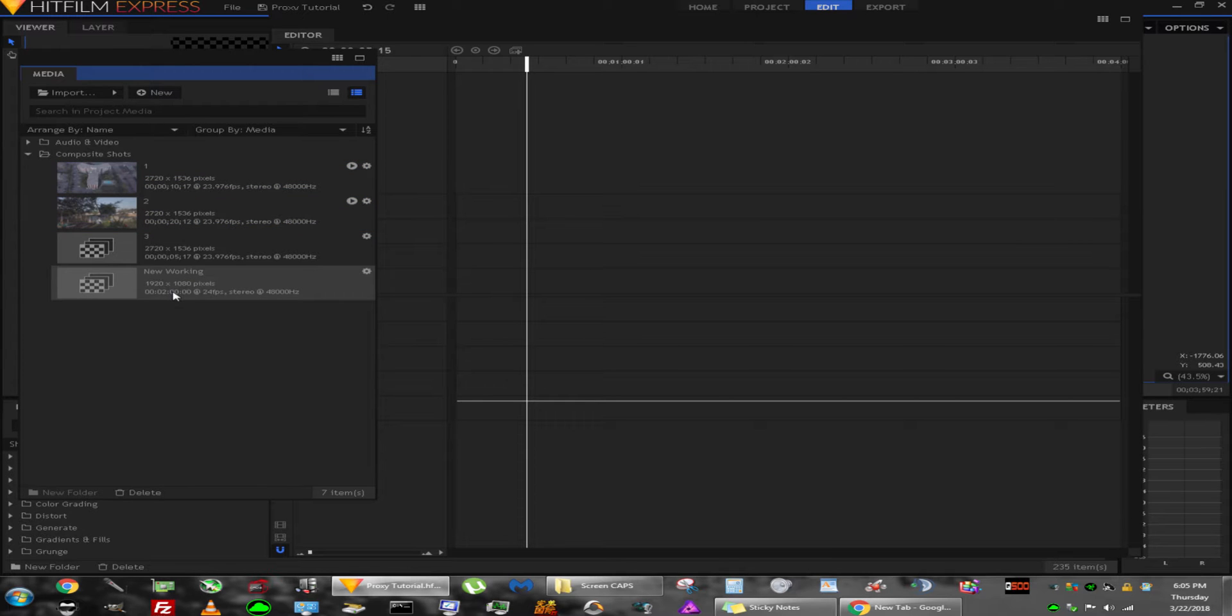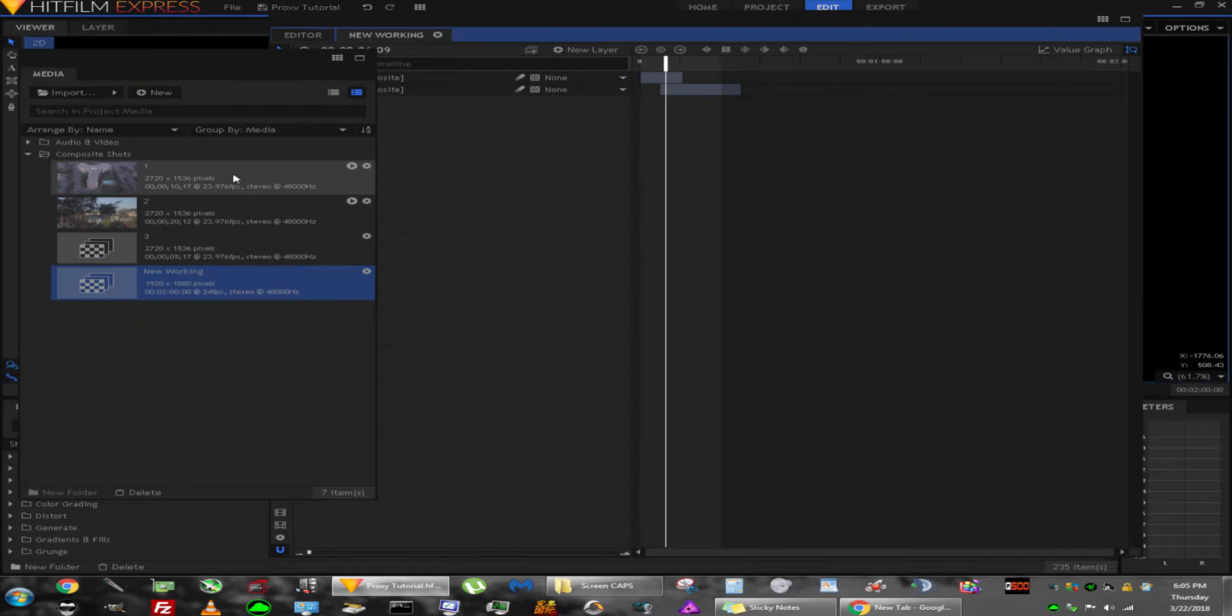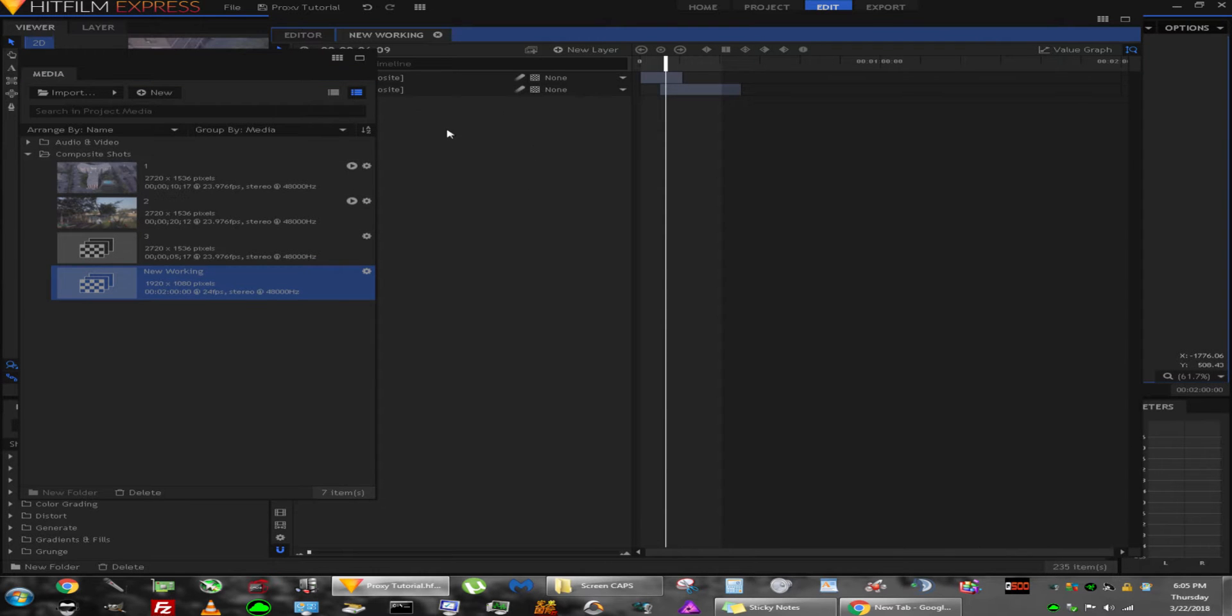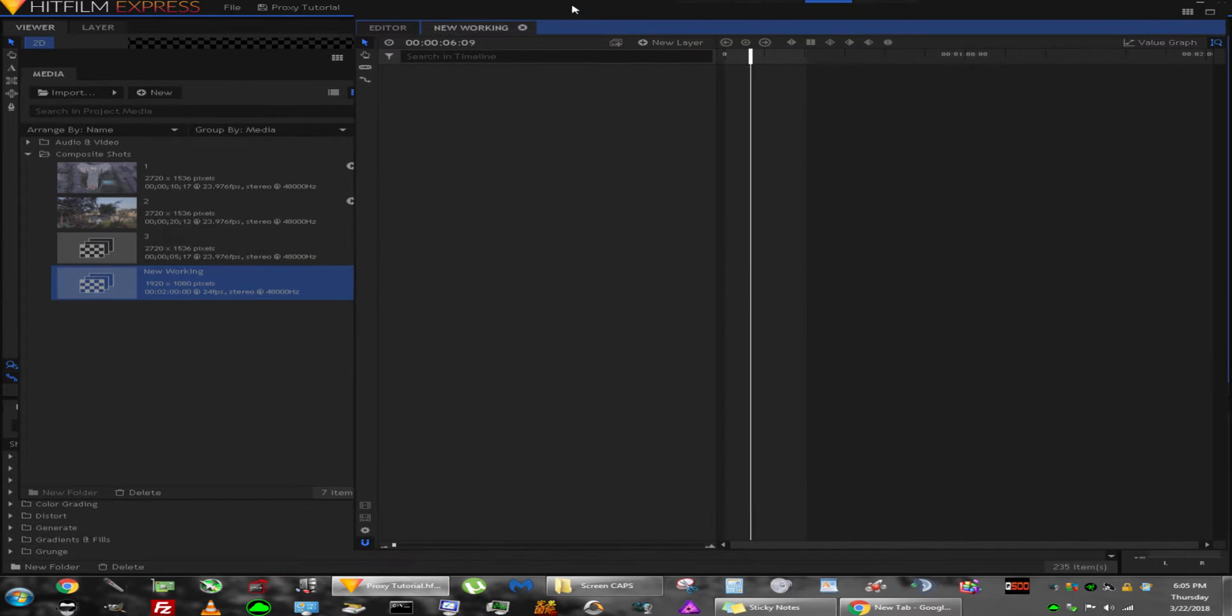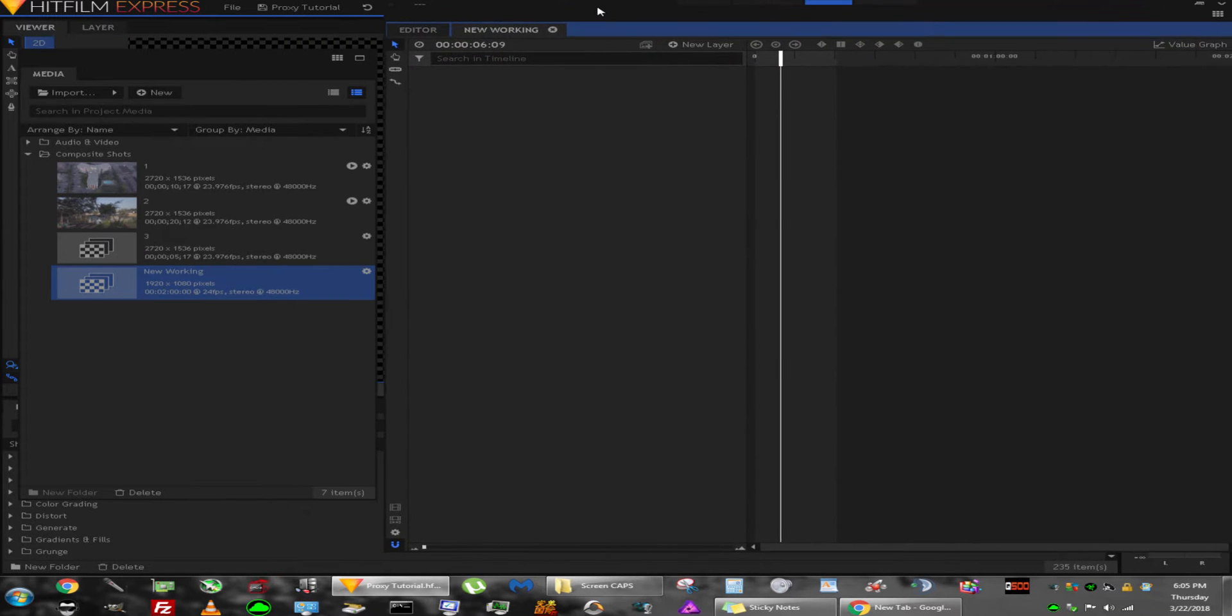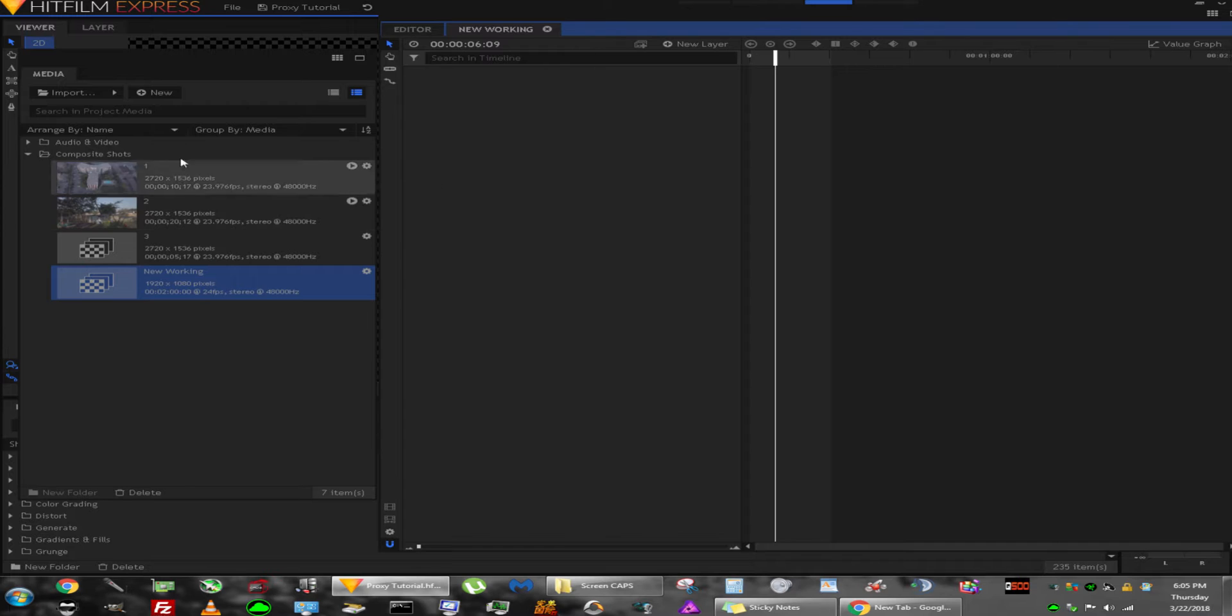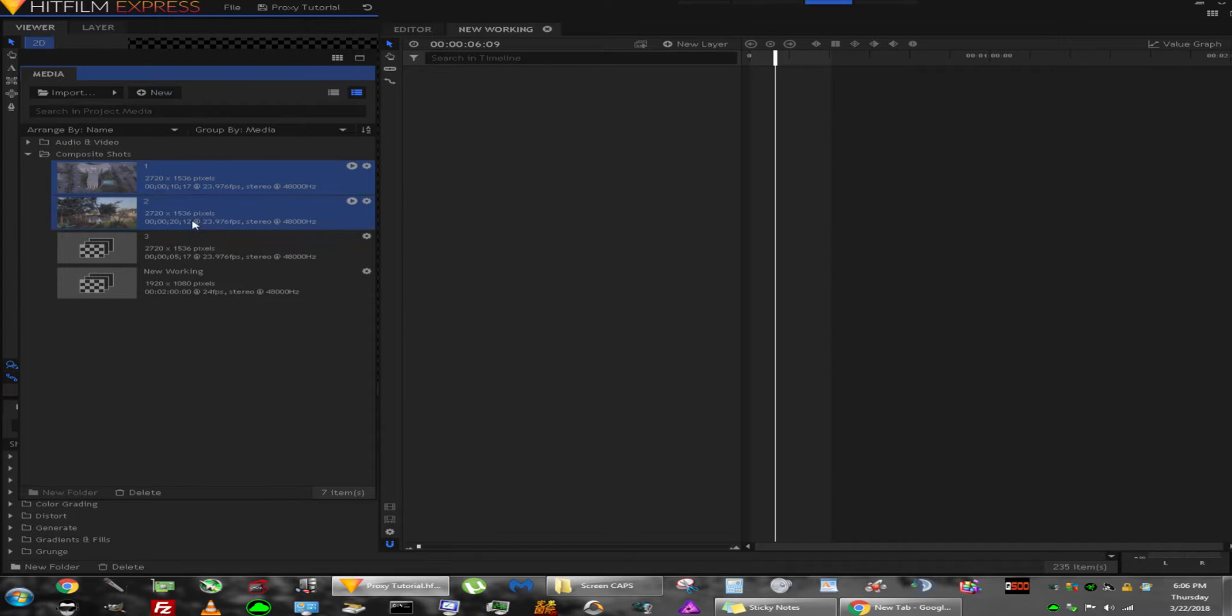Once you've created it, go into it and drag whatever composition shots you plan to use. You want to proxy the composites because that's where you get the benefit. I'm just going to pull these in.